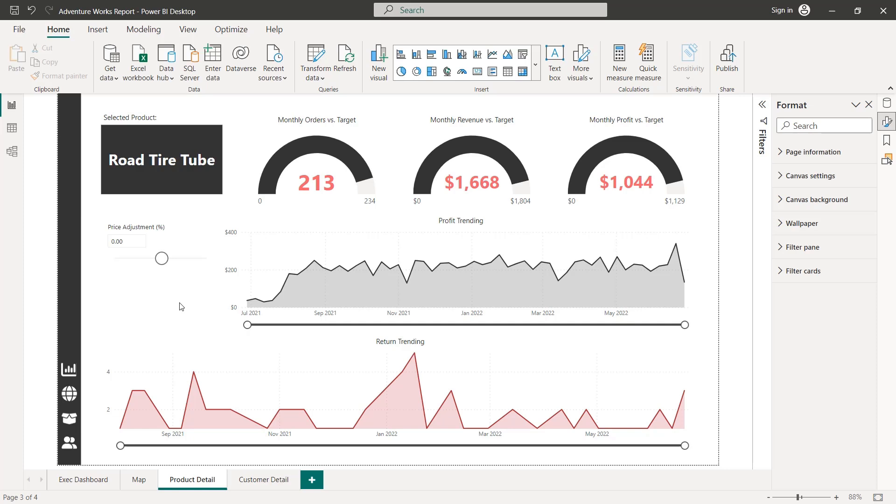So our parameters created, the DAX measures have been generated, the slicers here on our page, but it doesn't do anything yet, because the value from that parameter is not tied into any other calculation in my model. So what we need to do here, and this is kind of the tricky part,